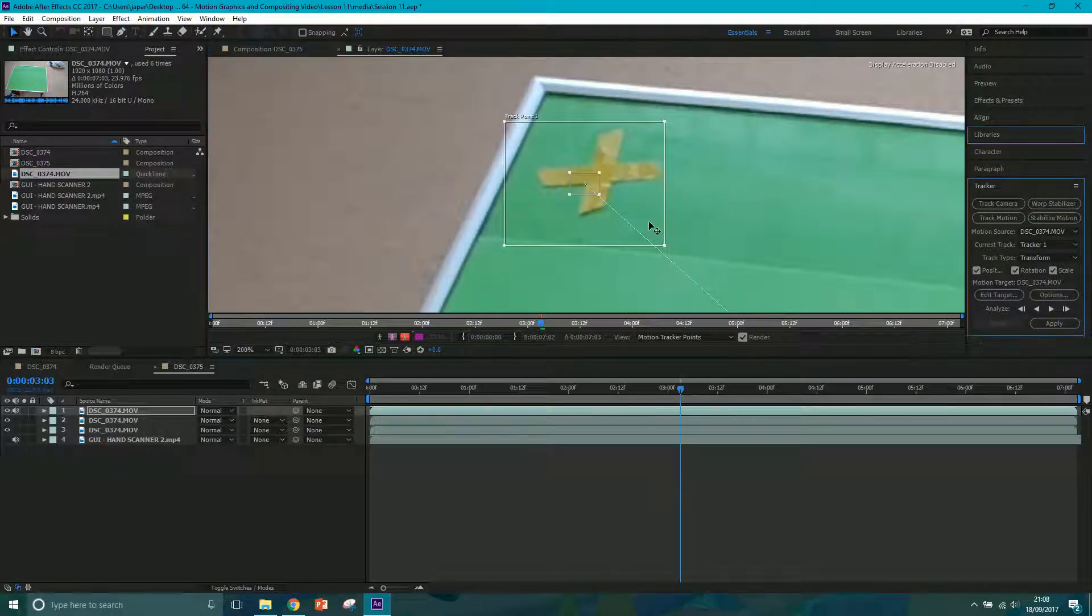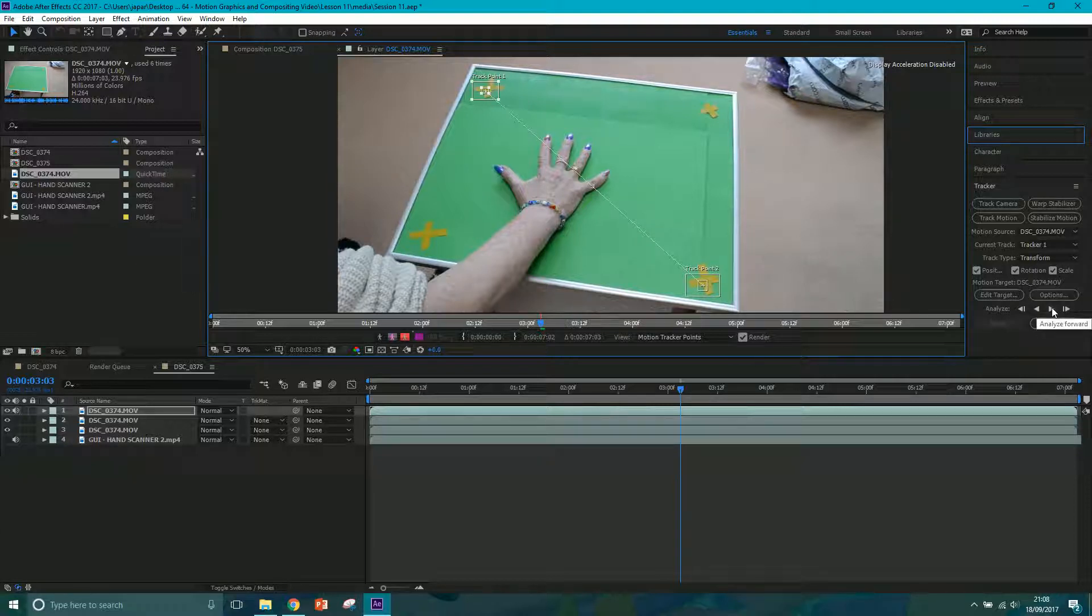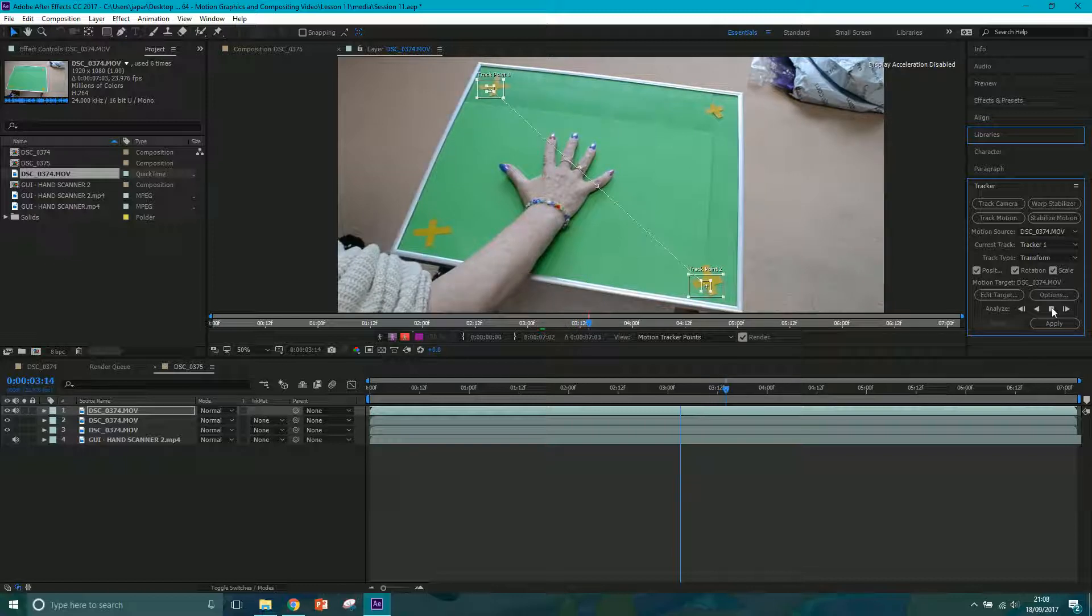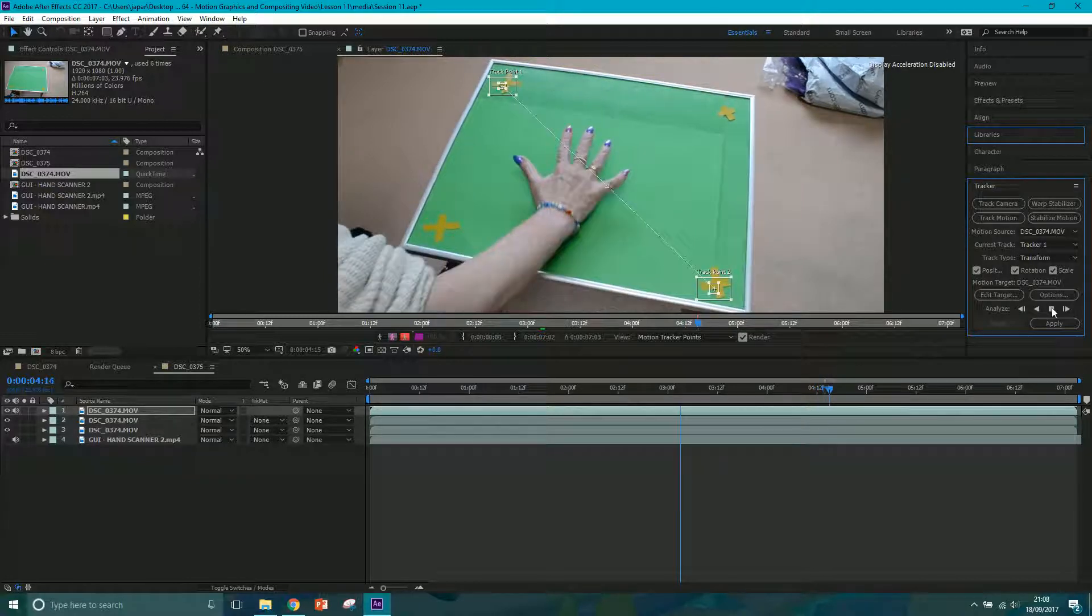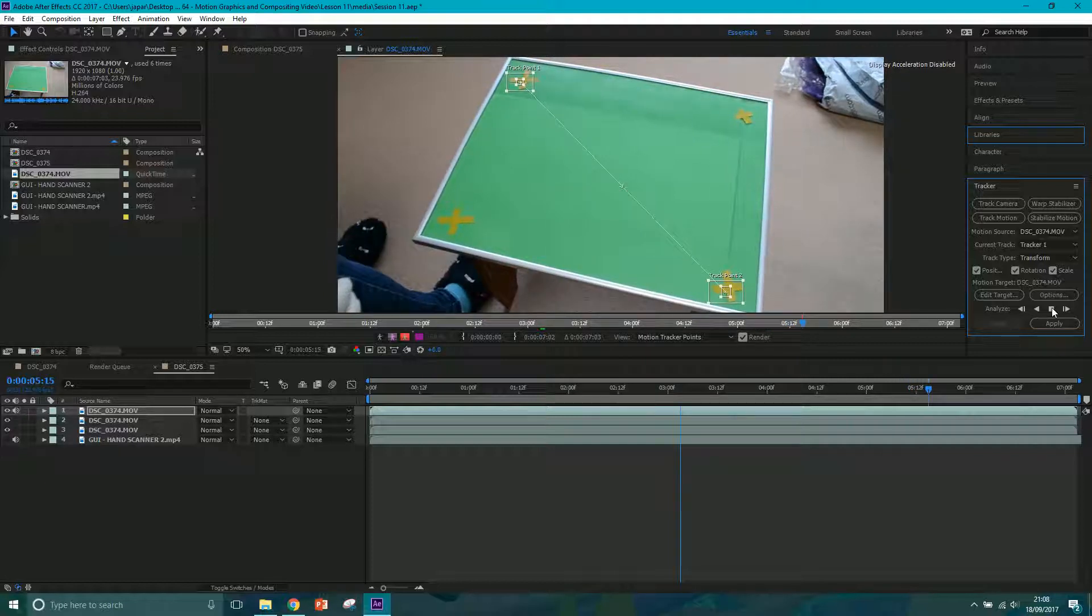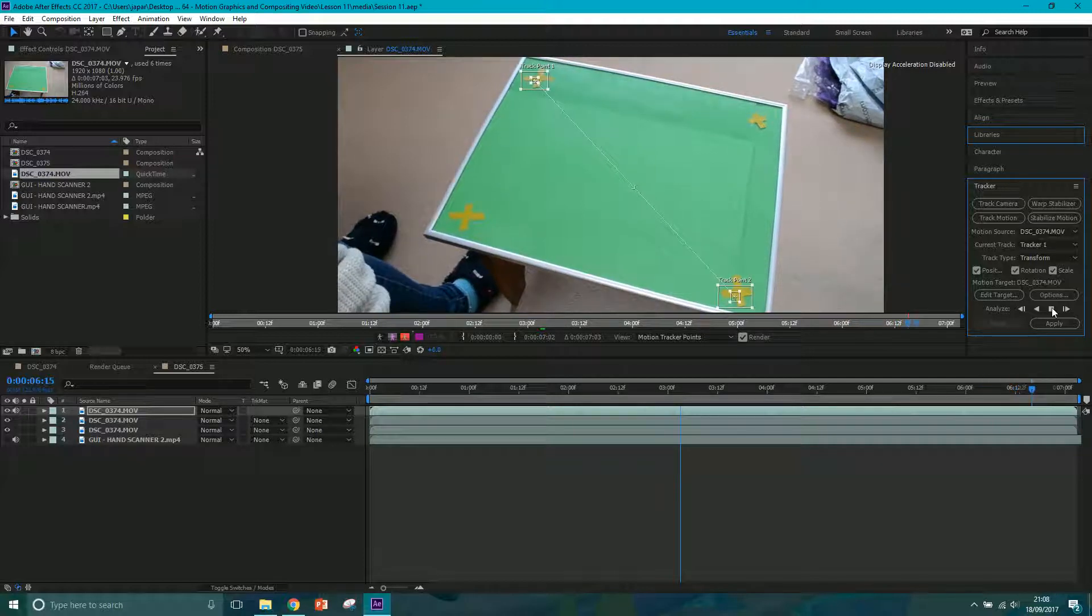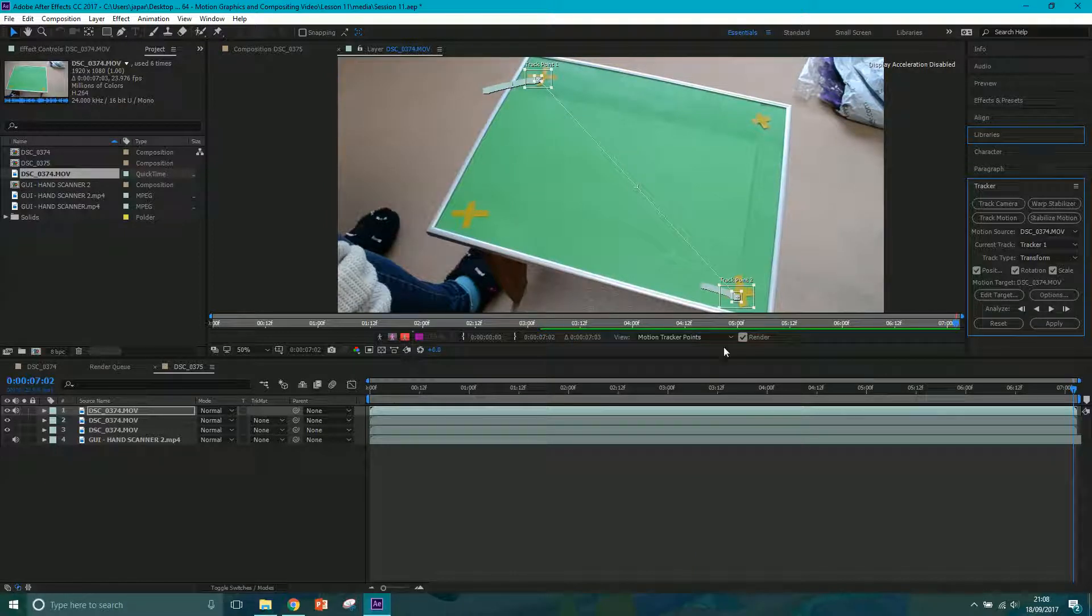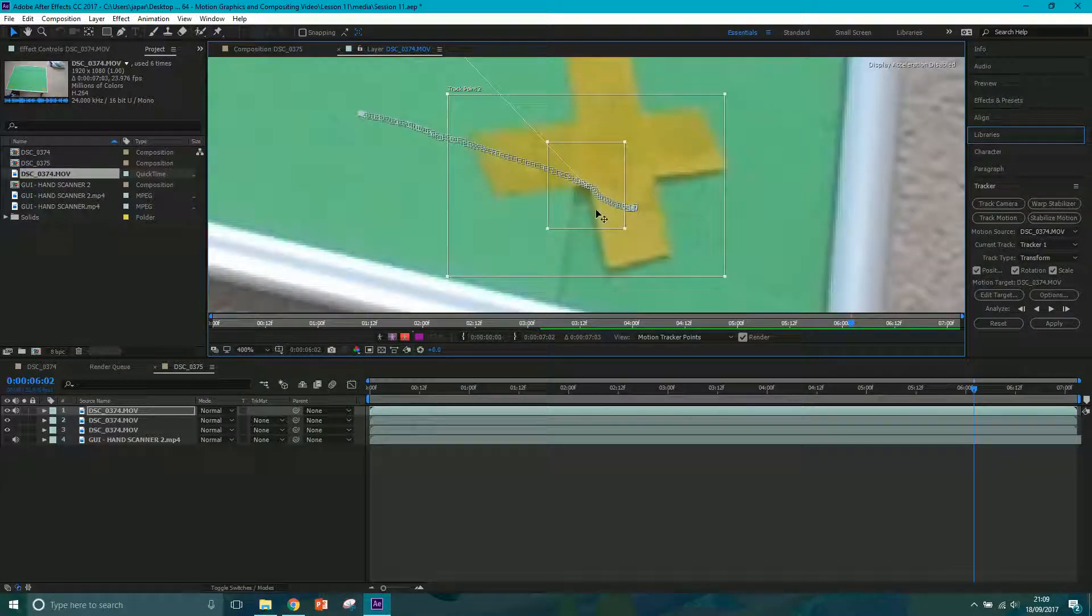I'm going to close this down. So this is the area I want to search for, and this is where I want the computer to search for it. Now once we've lined those two up all I want to do is click this track forward or analyze forward button and it's going to move throughout the footage and track those points. Yours is probably going to go faster than mine because I am currently on a laptop. But you can see it's tracking forward and it's nearly done to the end of the shot now.